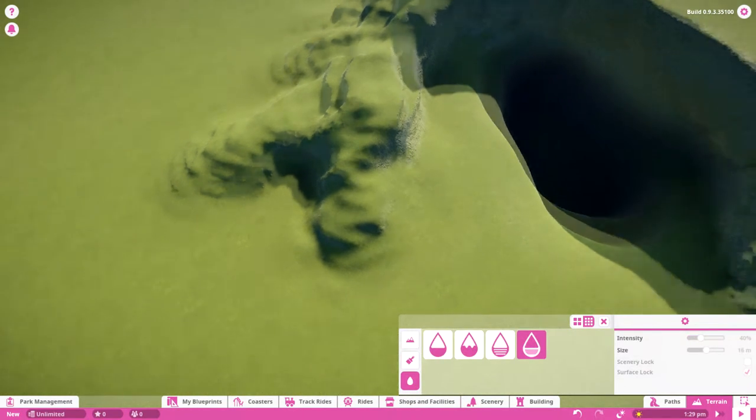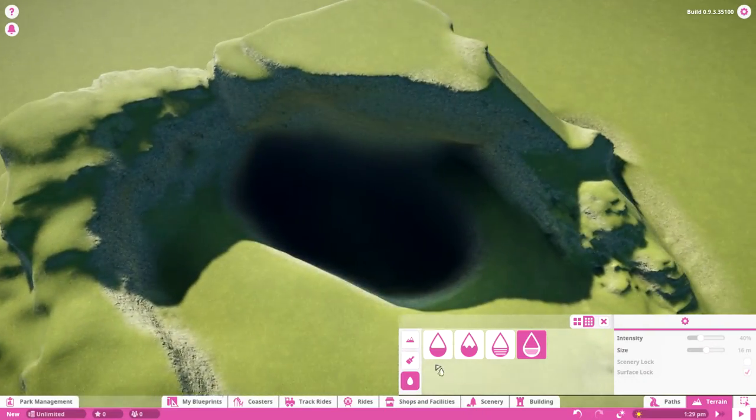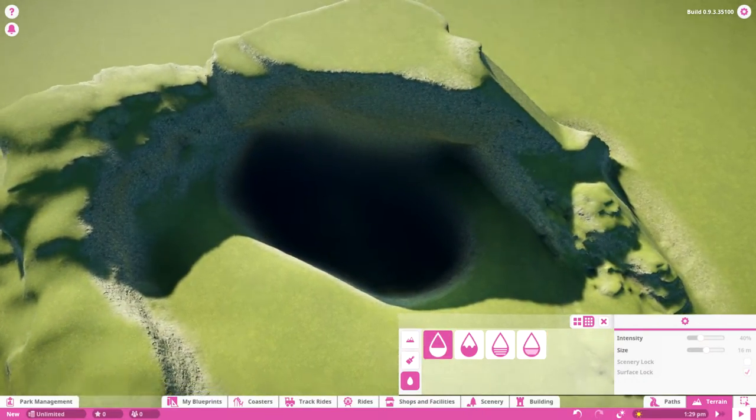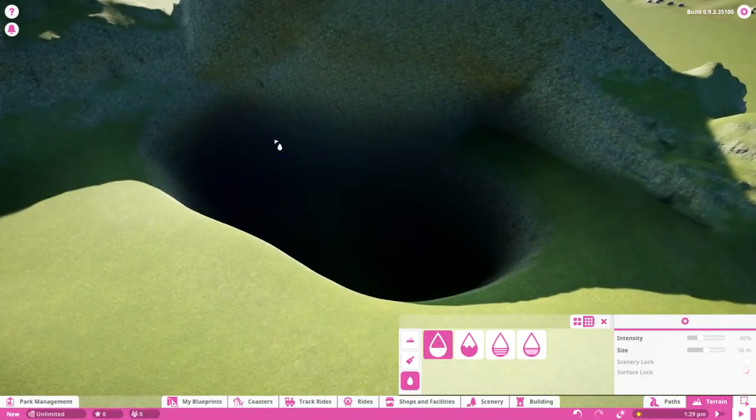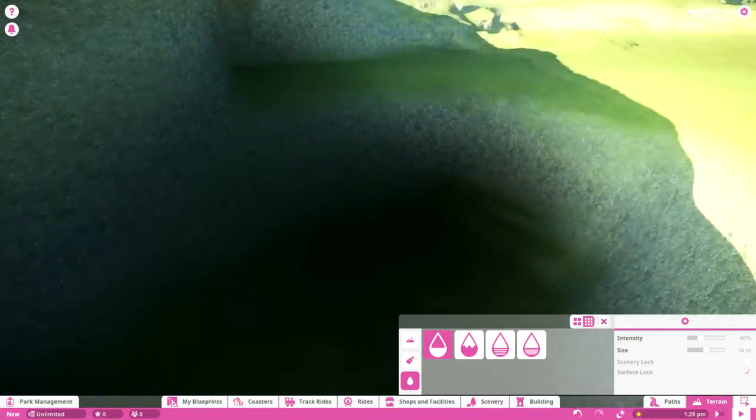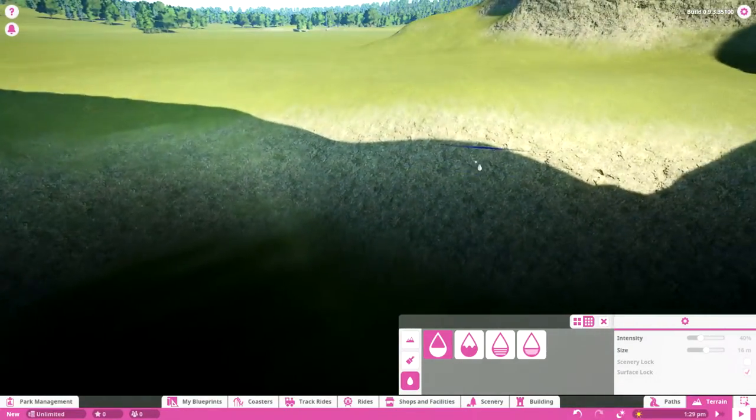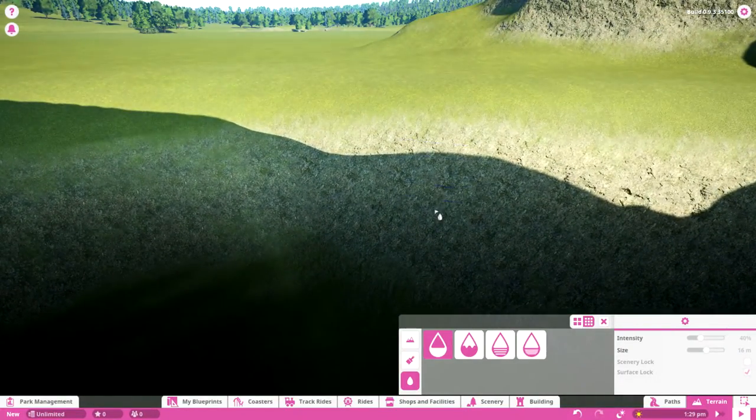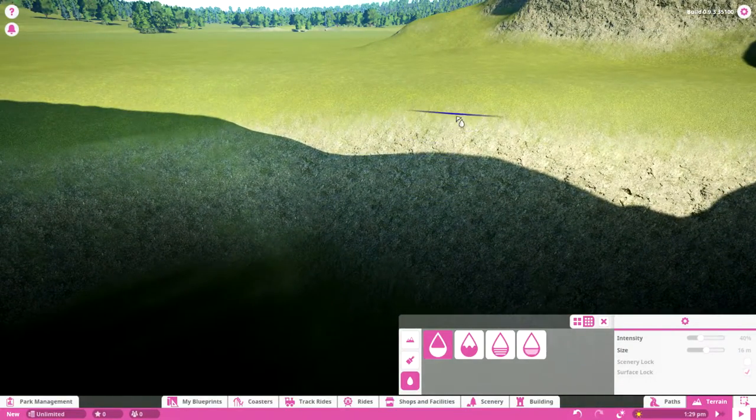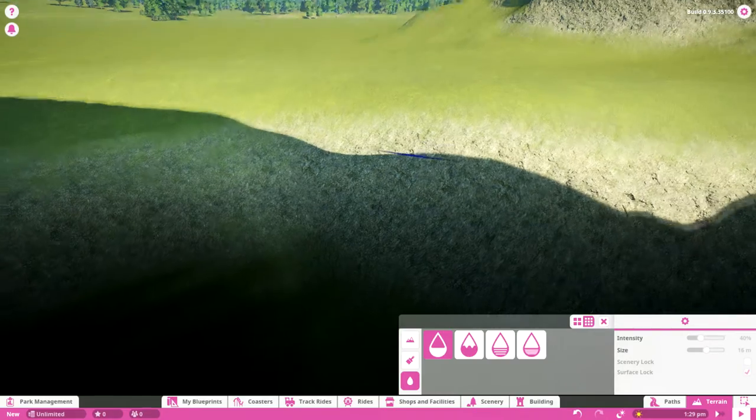For water, let me show you in here. You see the blue line - this marks where you can place the water.